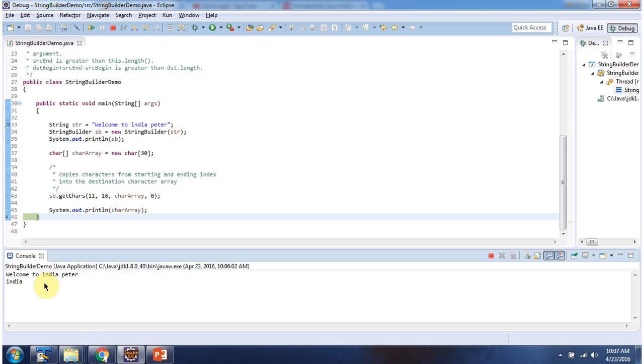And this is about the getChars method of StringBuilder. Thanks for watching.